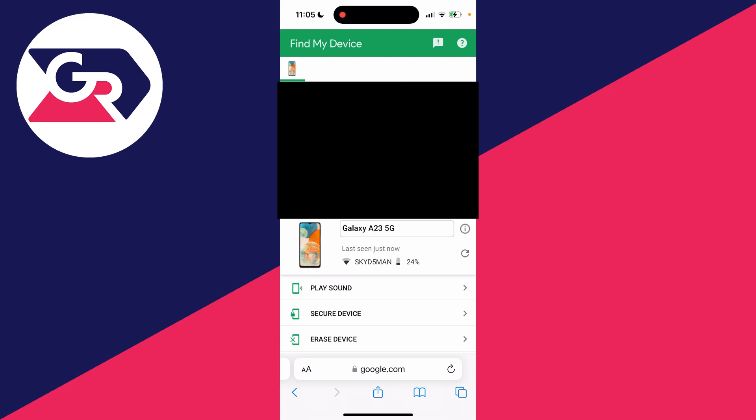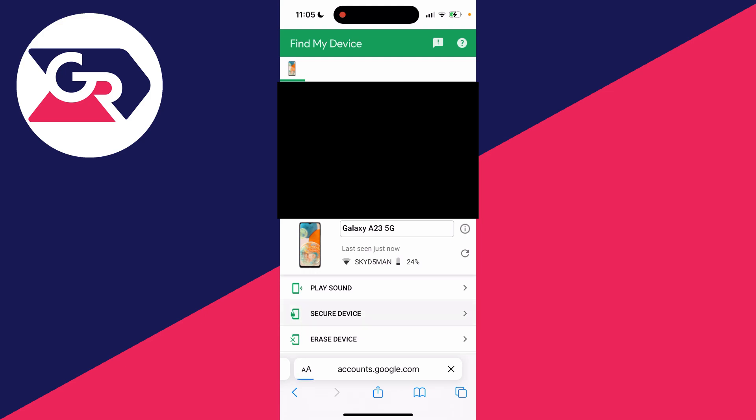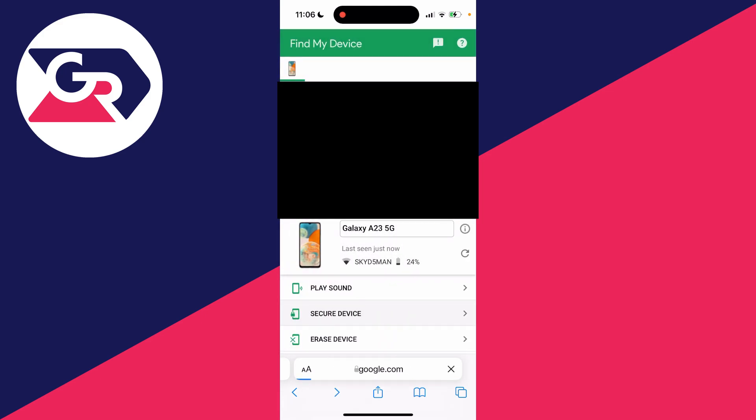You can also click on secure device and also erase device. So if you think you've properly lost it or maybe it's been stolen, you can secure it to protect your personal information.